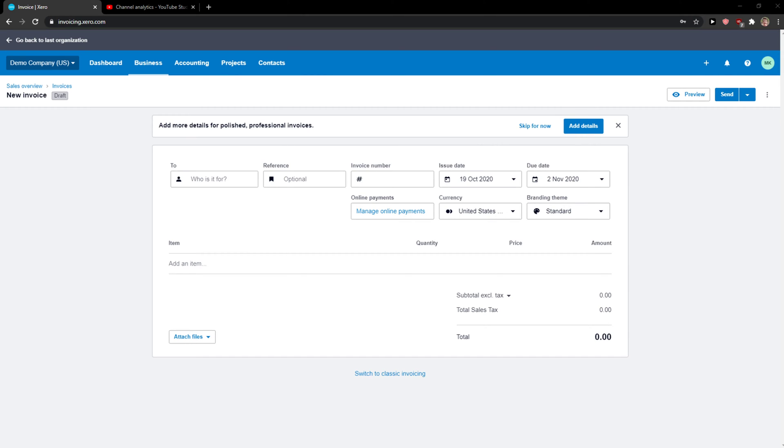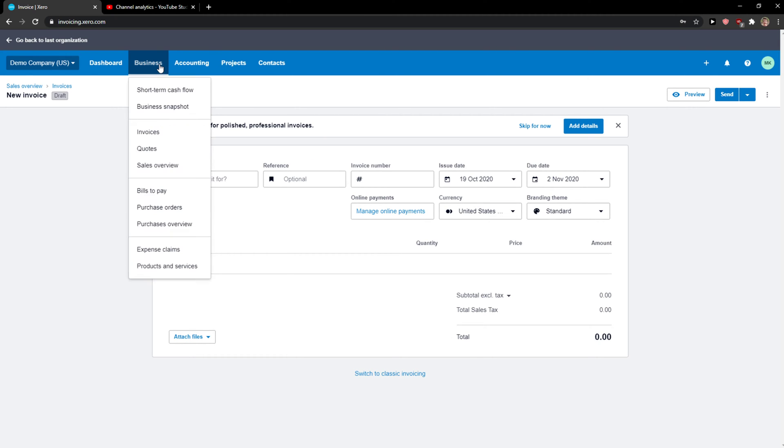Hi everybody, my name is Marcus and in this video I will show you a simple way how you can add bank details to your invoice. So let's start, it's really simple and really easy.